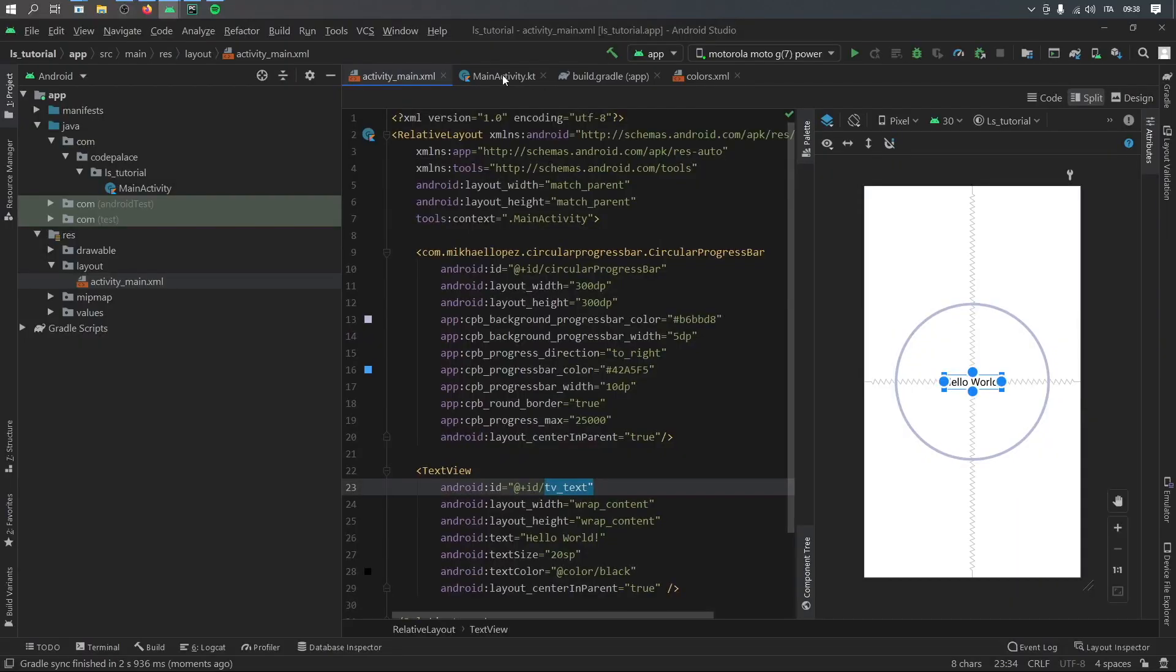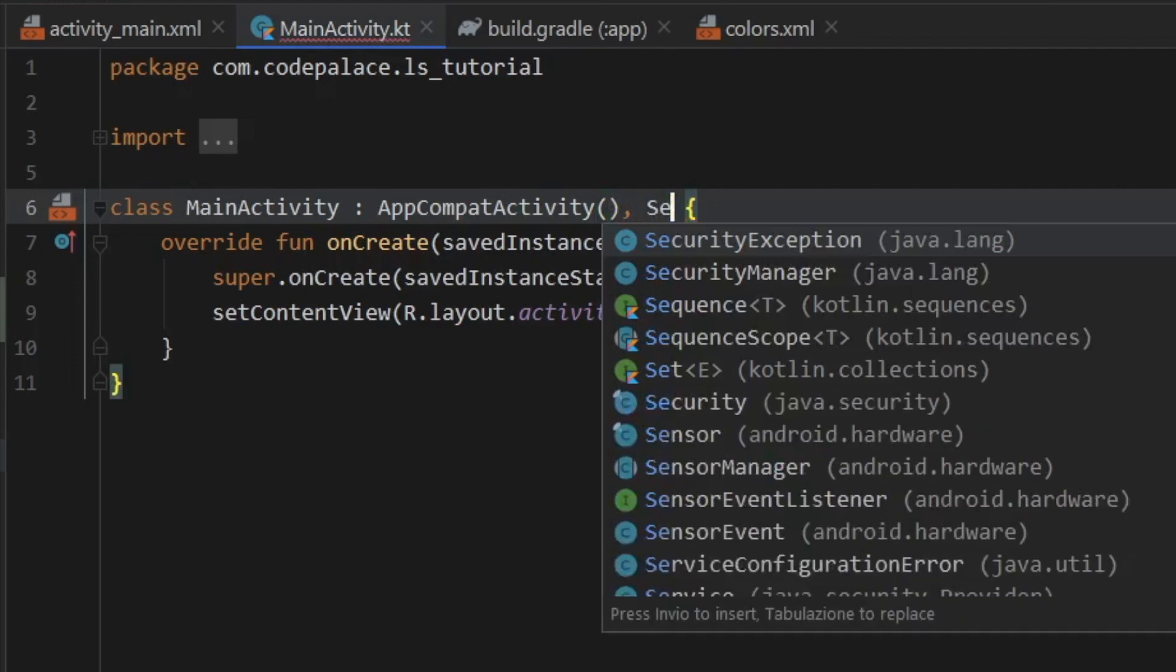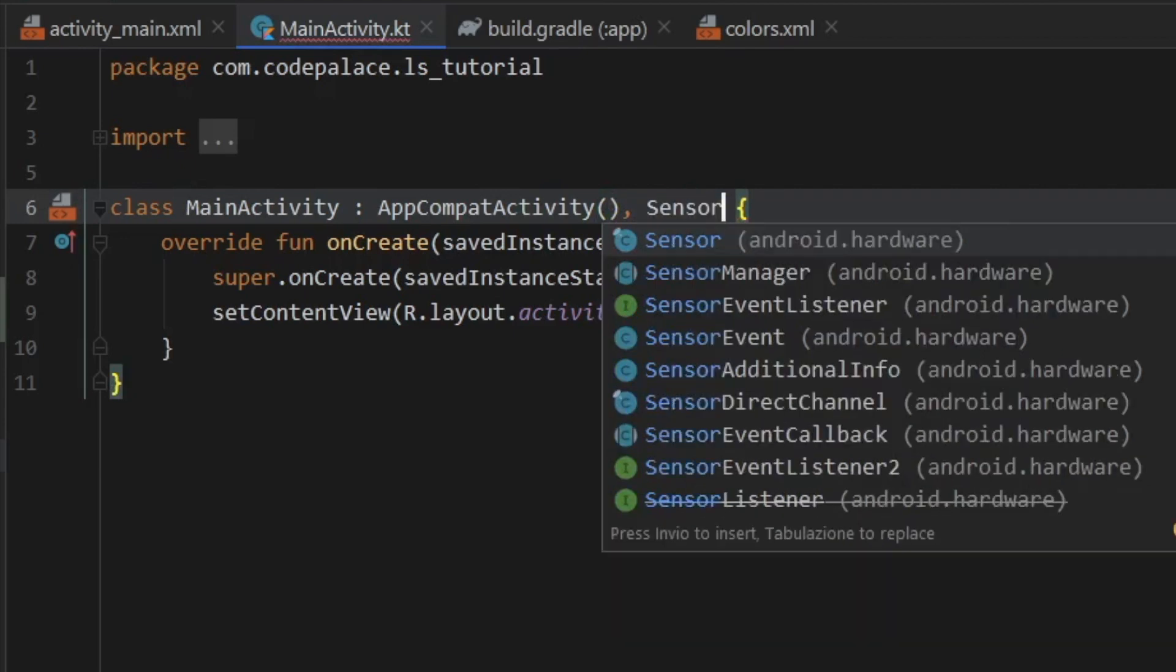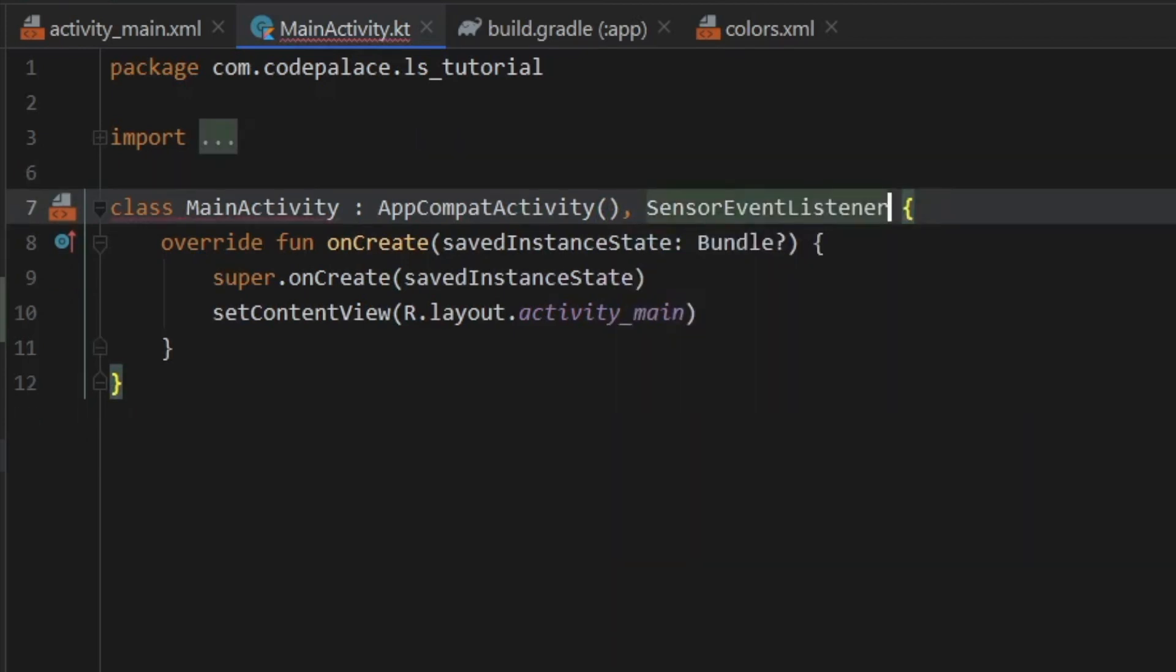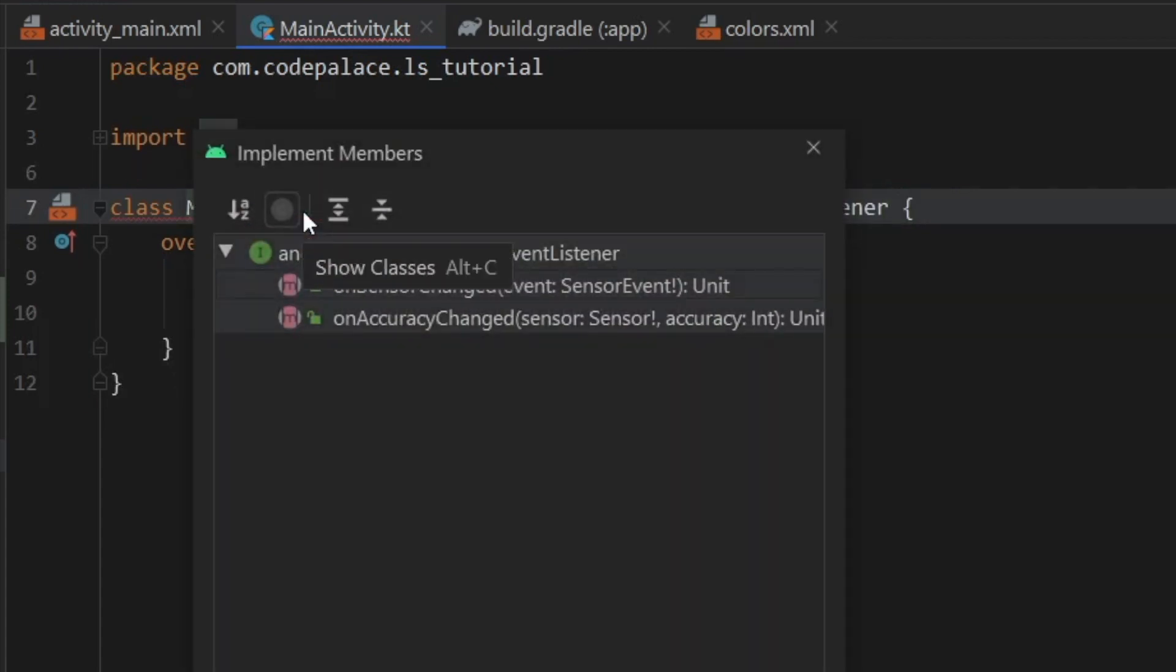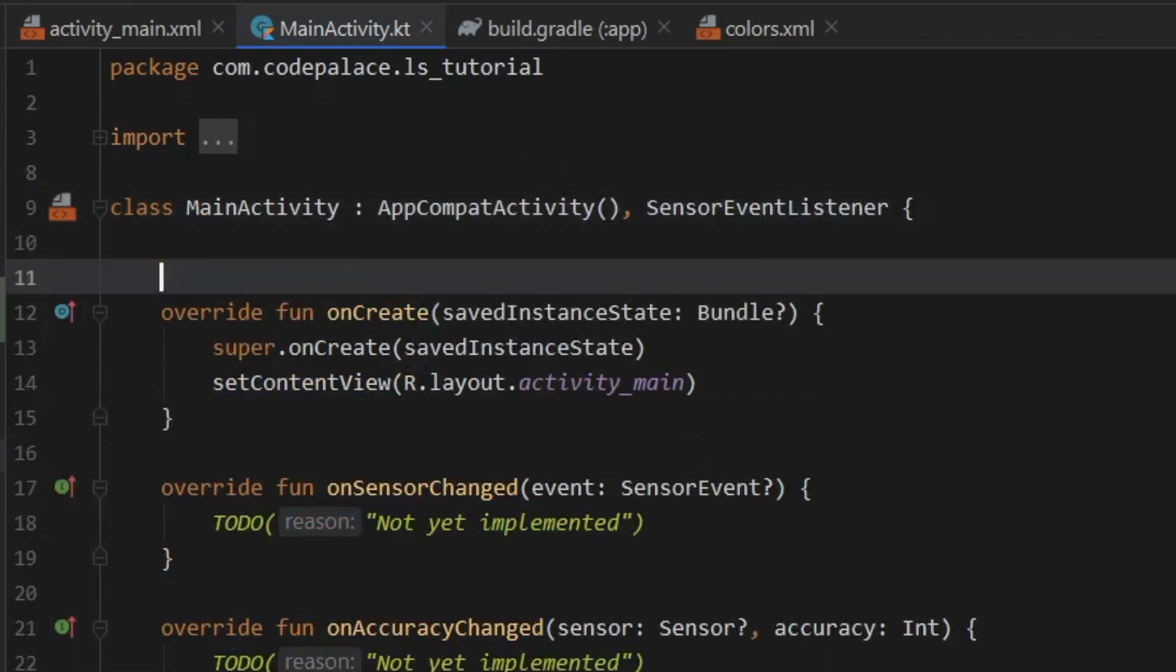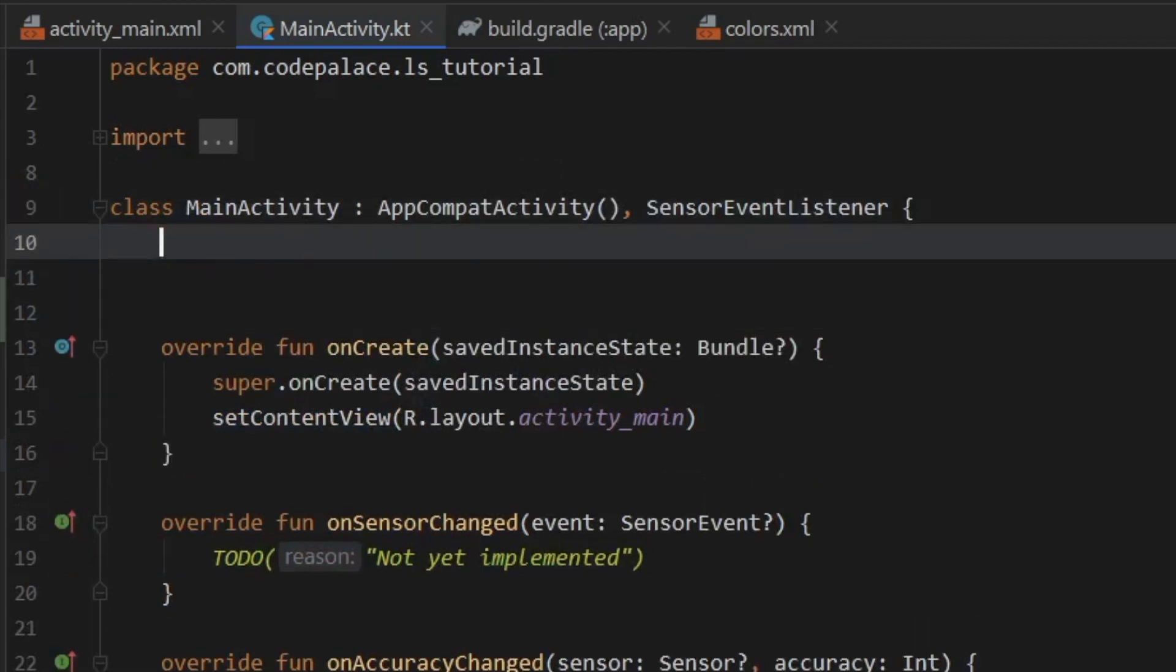And then after that, we can go straight to our main activity Kotlin file. And the first thing we have to do inside here is extend an interface, which is going to be the sensor event listener. And that's going to give you an error that we have to implement a few members. So just go ahead and implement those two members.